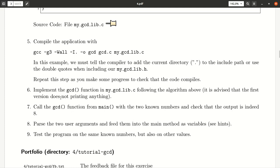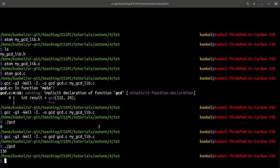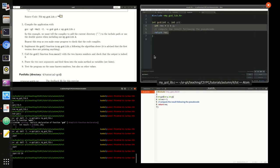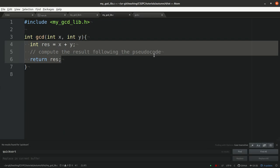Once you've done that, you should find out how to use the code to pass the two user arguments. Our goal was to say gcd 112 24 and then get the correct output which was eight. Good luck and if you have questions, please ask us on teams.